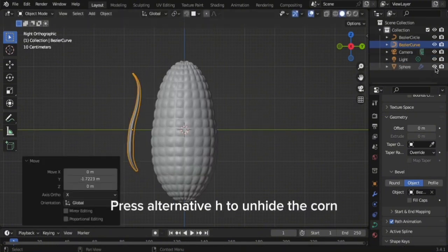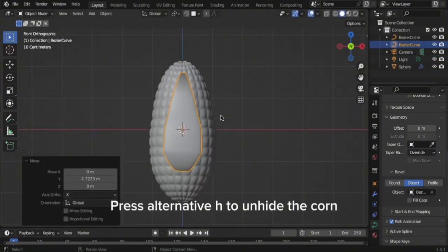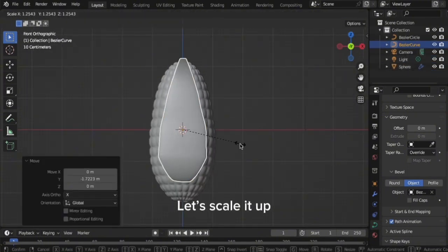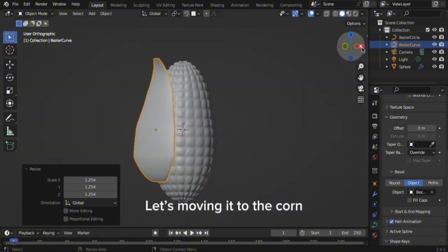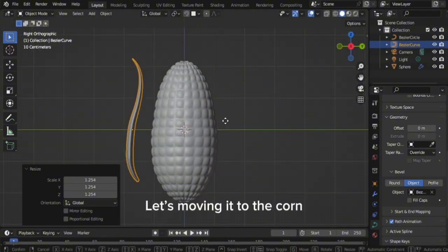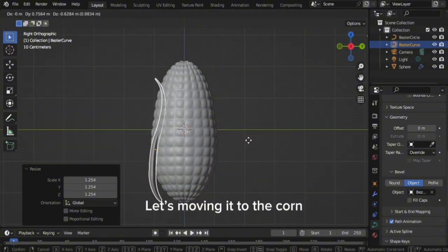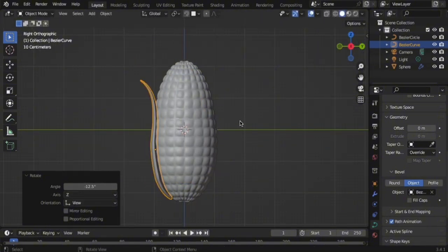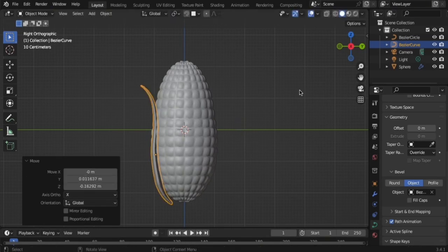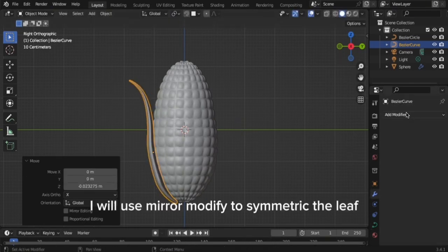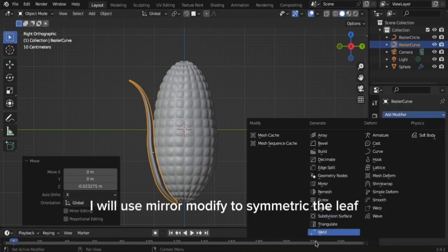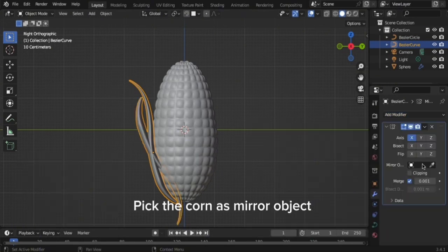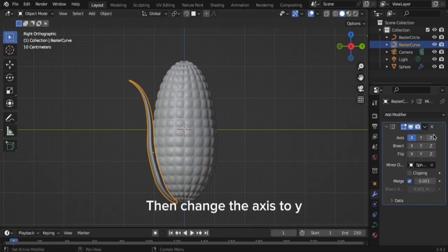Press Alt+H to unhide the corn. Let's scale it up and move it to the corn. I will use a Mirror Modifier to symmetrize the leaf. Pick the corn as the mirror object, then change the axis to Y.